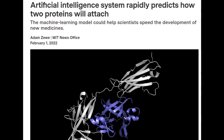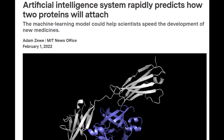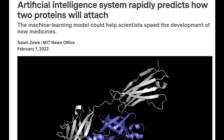Antibodies, small proteins produced by the immune system, can attach to specific parts of a virus to neutralize it. As scientists continue to battle SARS-CoV-2, the virus that causes COVID-19, one possible weapon is a synthetic antibody that binds with the virus' spike proteins to prevent the virus from entering a human cell.